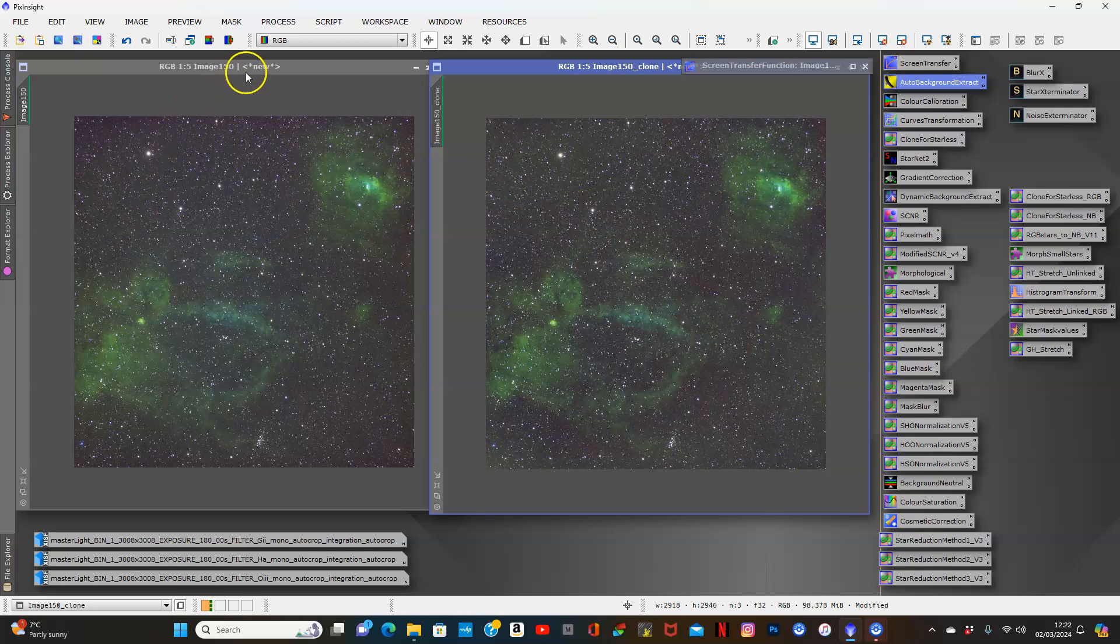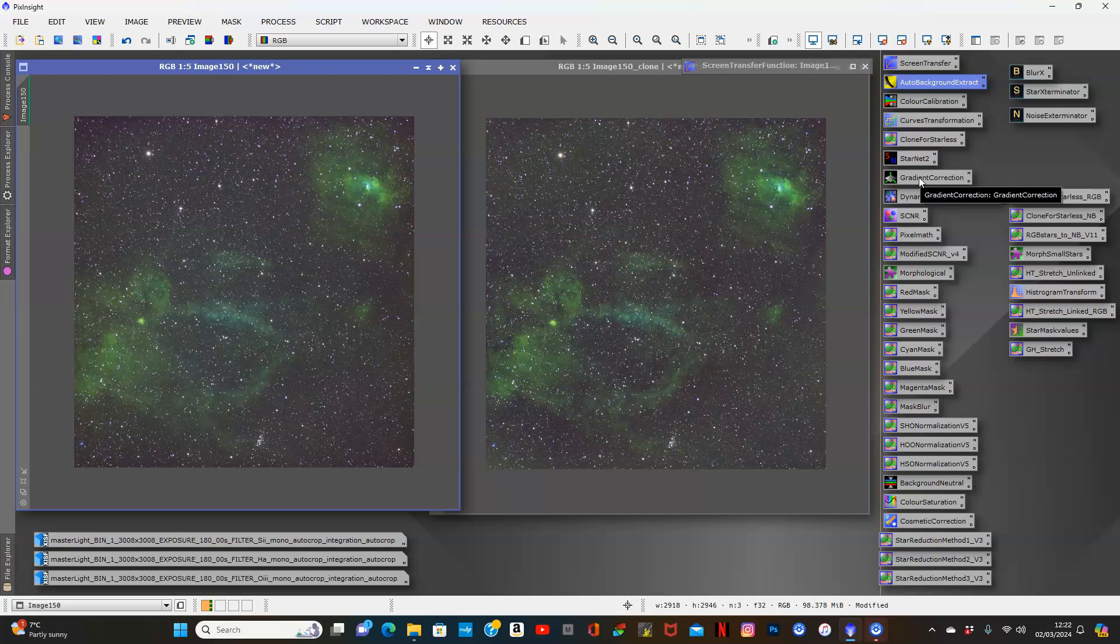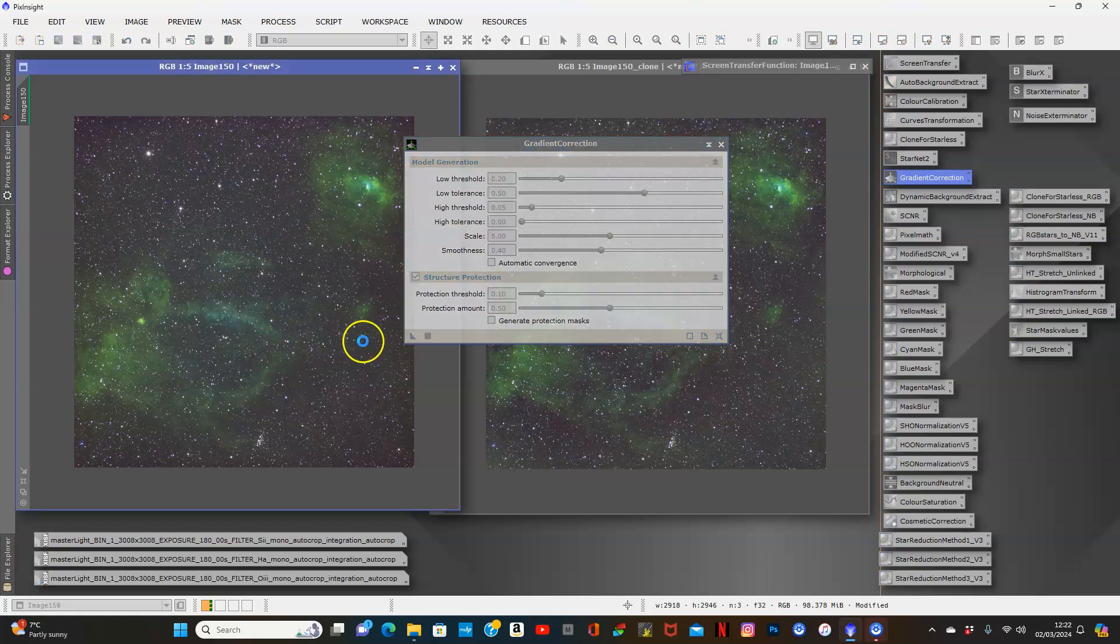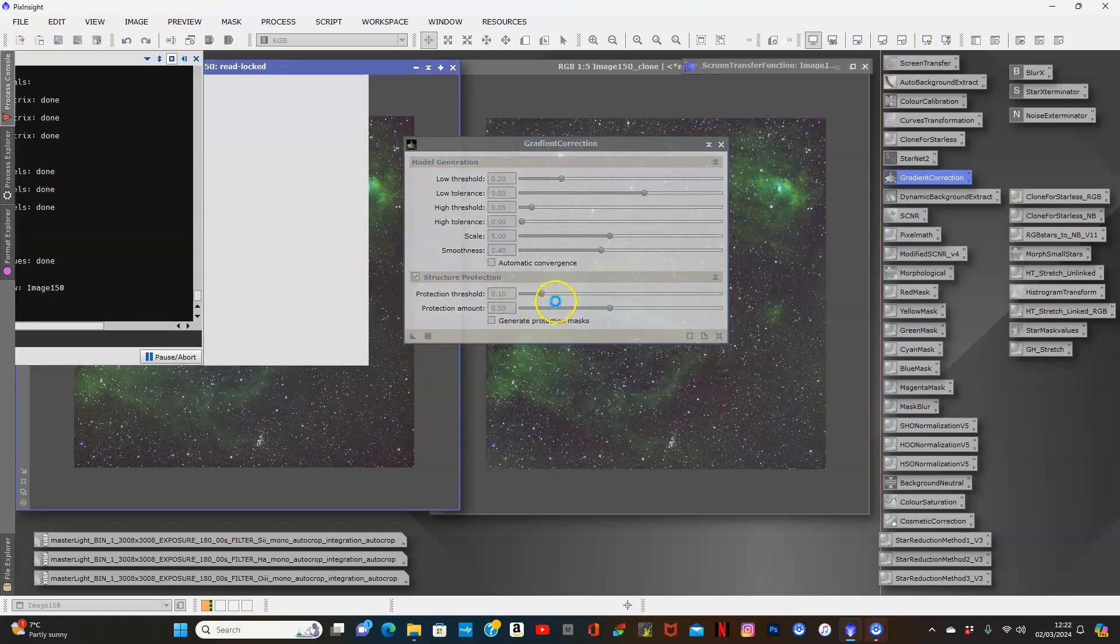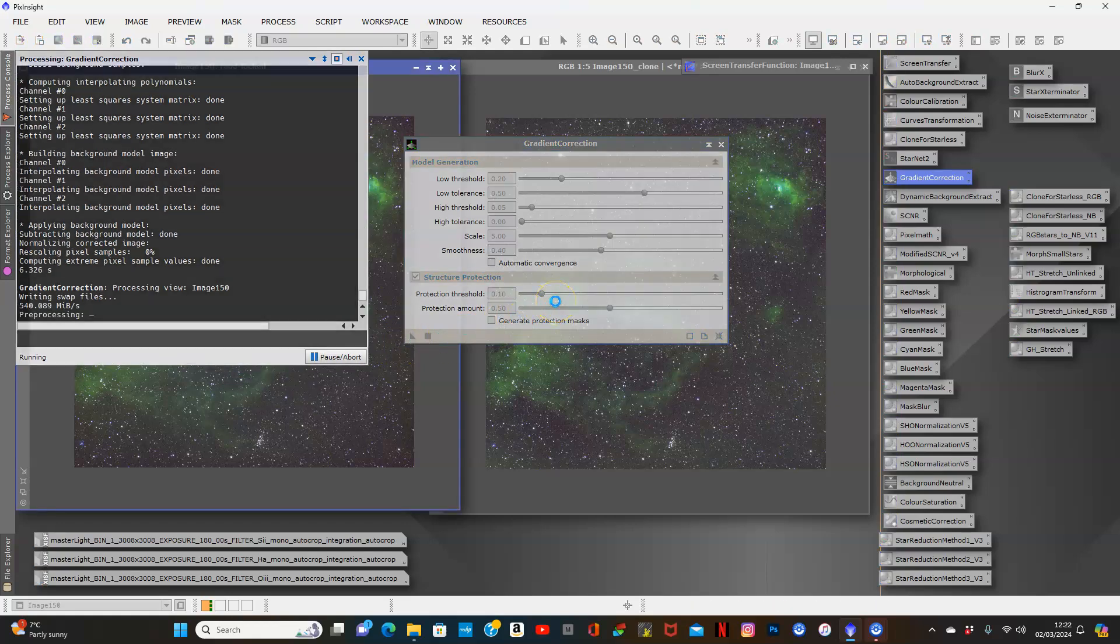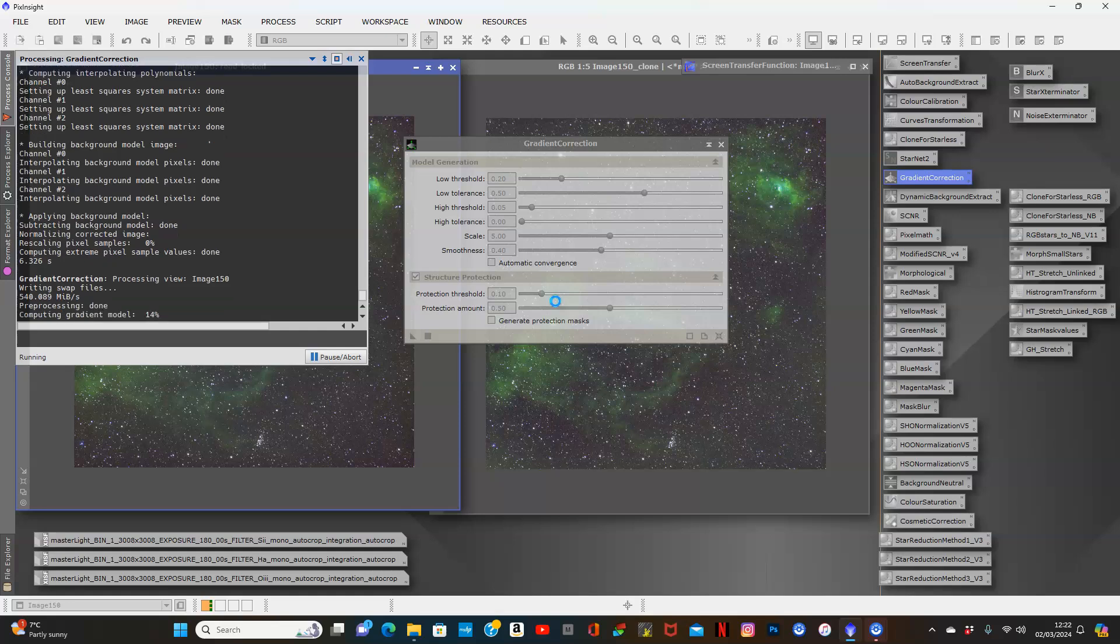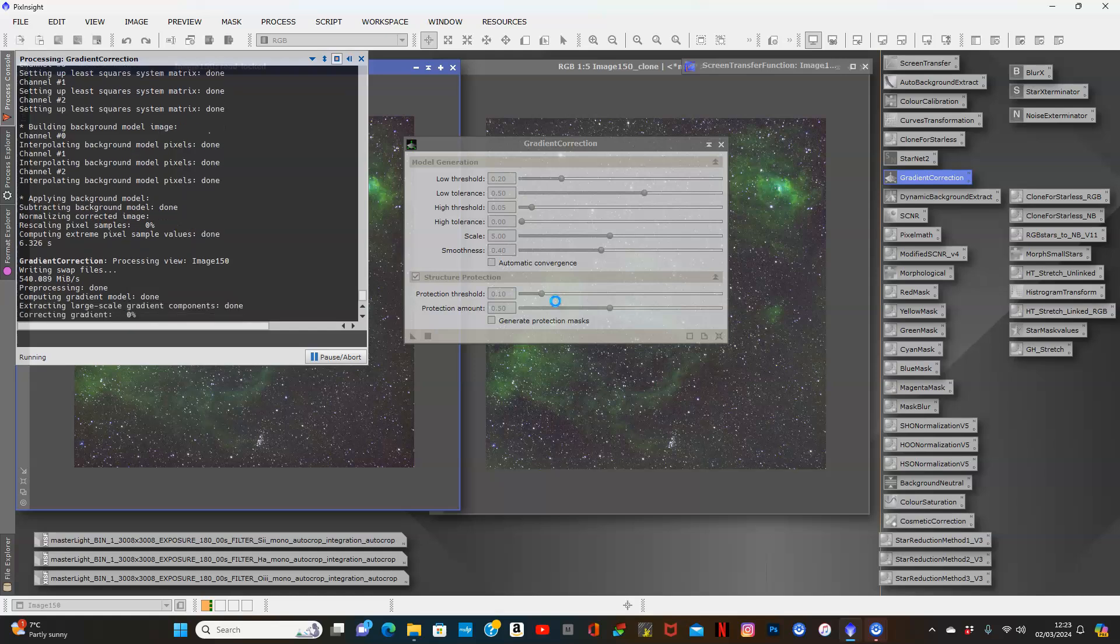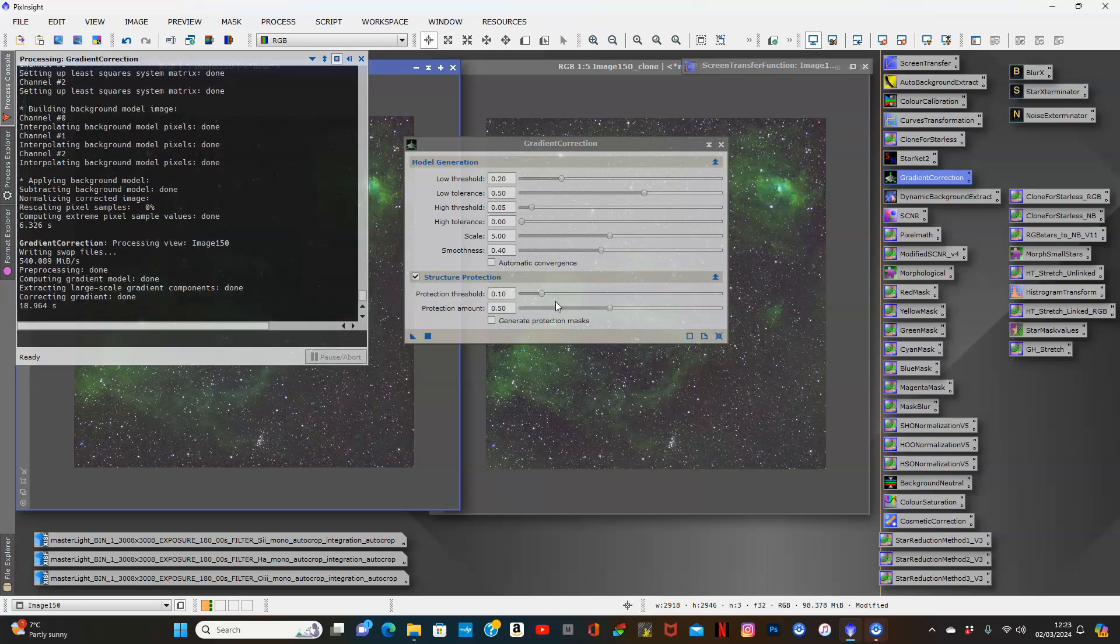But now let us give the gradient correction a try. We'll let that run. I'm not going to change any of the defaults. Normally when you get a new PixInsight update to install, you would have to delete the old PixInsight. You don't have to with this one - you just download the new version and it overrides the old version.